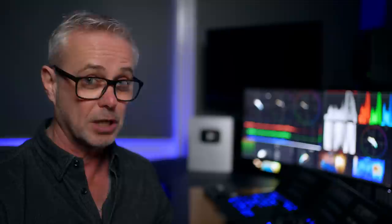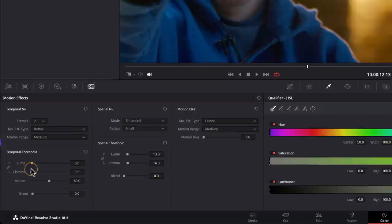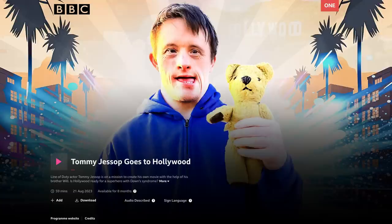I'm going to show you exactly where noise reduction goes. I'm going to show you two different examples because I don't put it in the same place religiously on every single program. I'm going to show you why I would change where it goes in the node tree. I'm also going to show you a couple of really good tips on how to dial in exactly the right amount of noise reduction. And to do that, I've been very kindly allowed to use an actual BBC One documentary that I worked on in June. It's called Tommy Jessup Goes to Hollywood. I'll put a link to it in the description.